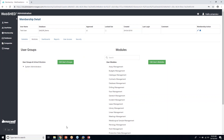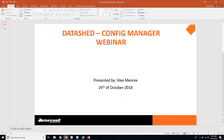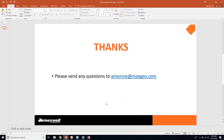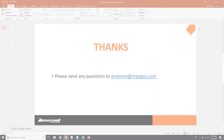And that is the webinar on Config Manager. If anyone has any questions, please feel free to send an email — my address is amini@mugsgeo.com.